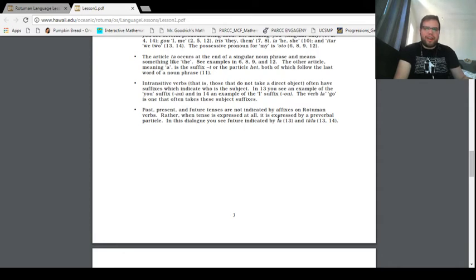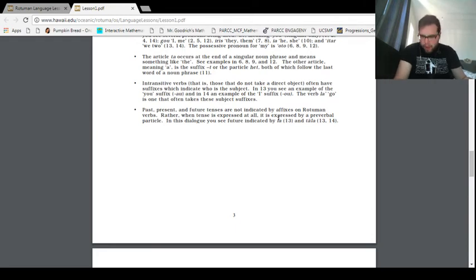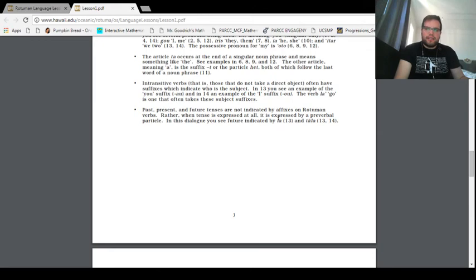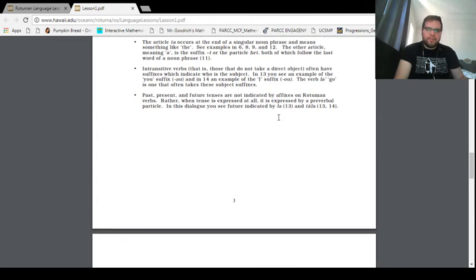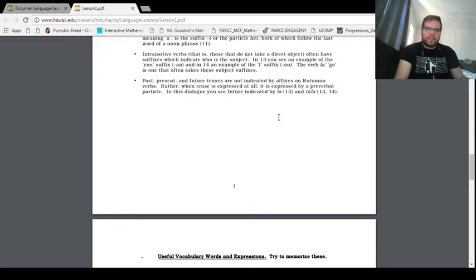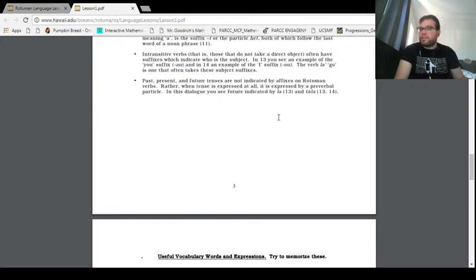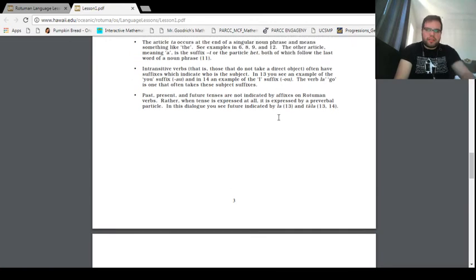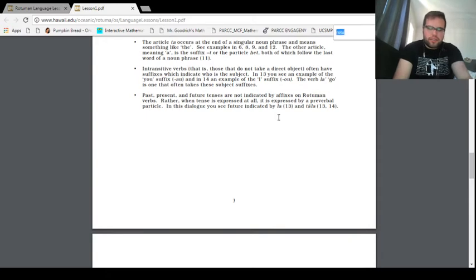So I think that's probably distantly related to the Gilbert T's te. Jared, stop hopping to conclusions and read the text. Okay, the other article, meaning a, is the suffix t, or the particle het, both of which follow the last word of a noun phrase. Intransitive verbs, that is, those that do not take a direct object, often have suffixes which indicate who is the subject. In 13, you see an example of the you suffix, and in 14, an example of the I suffix. The verb la, to go, is the one that takes these subject suffixes.